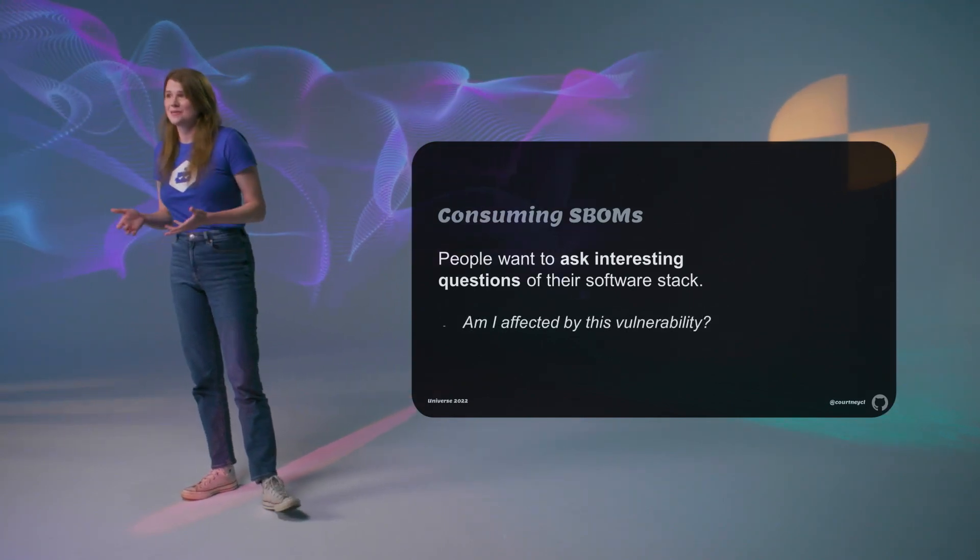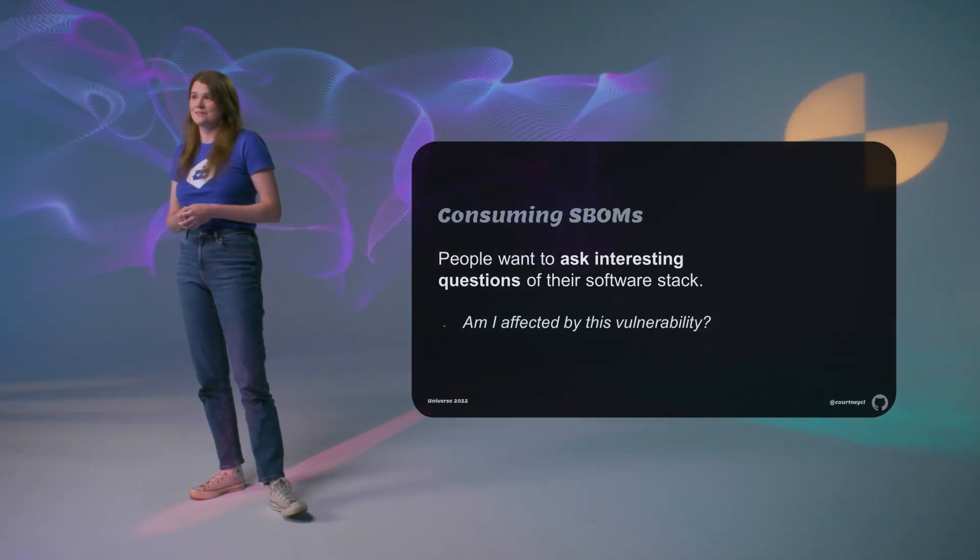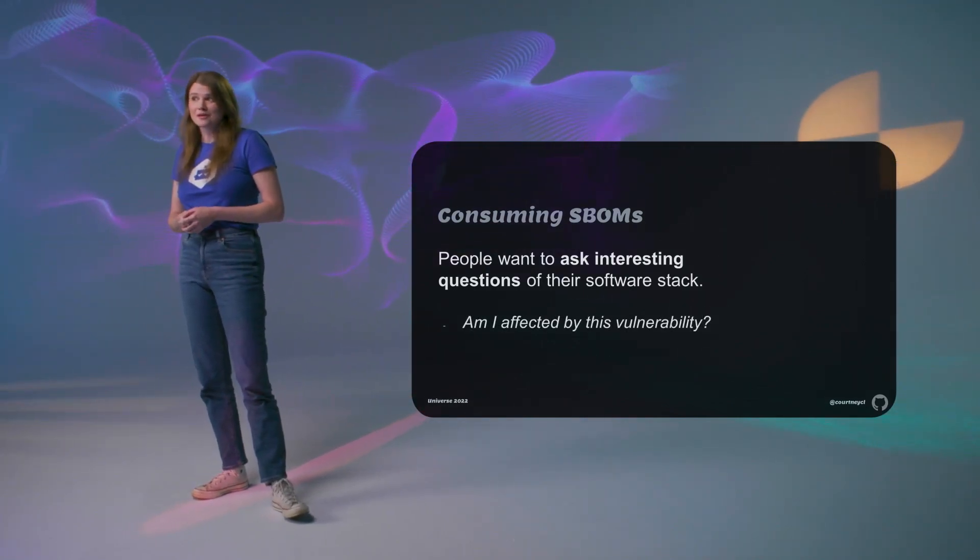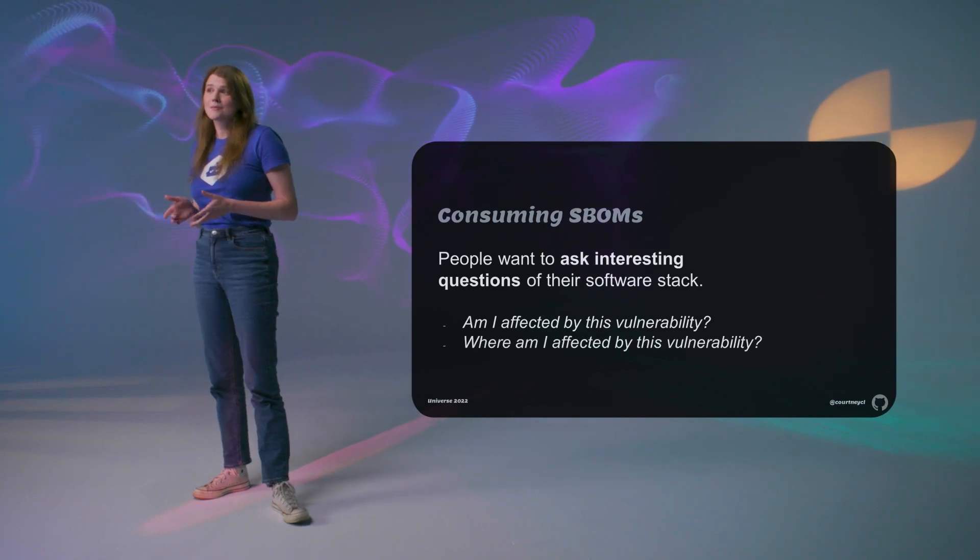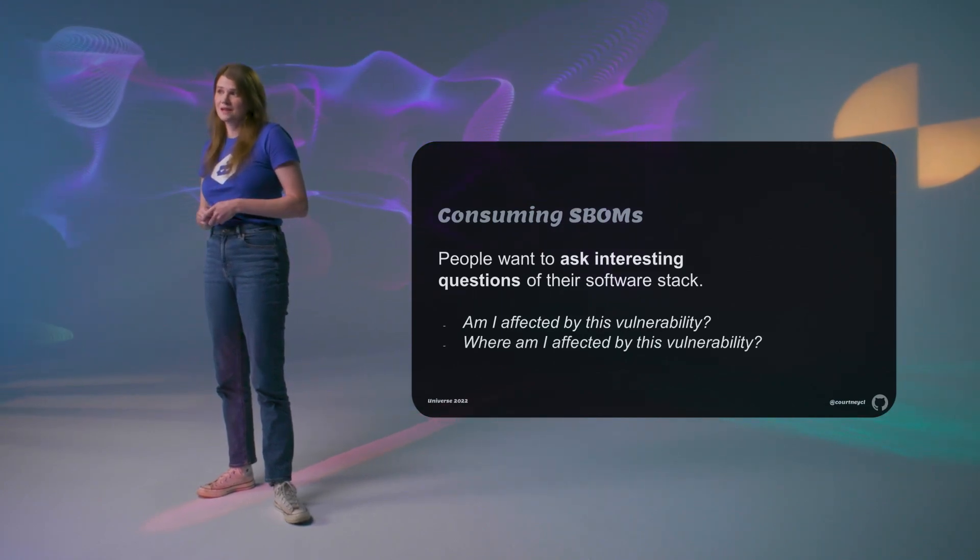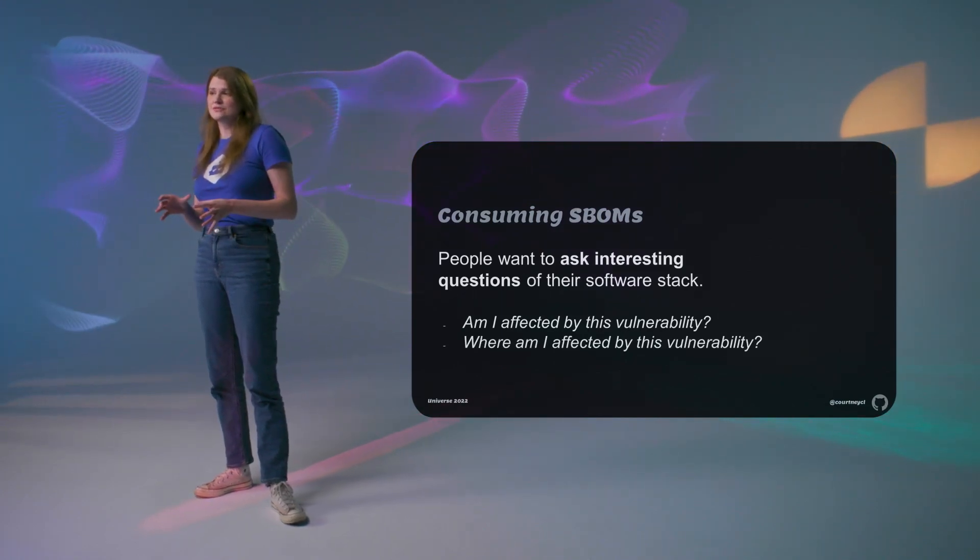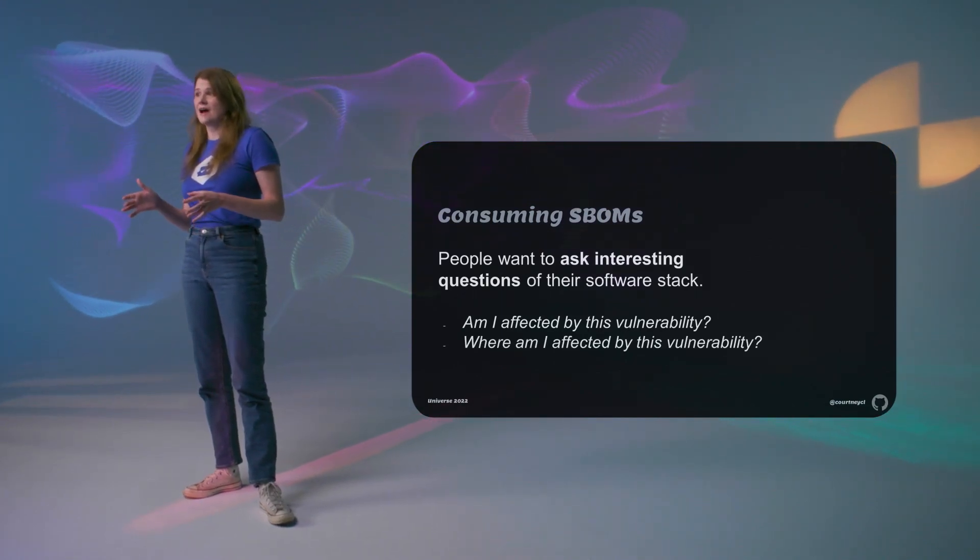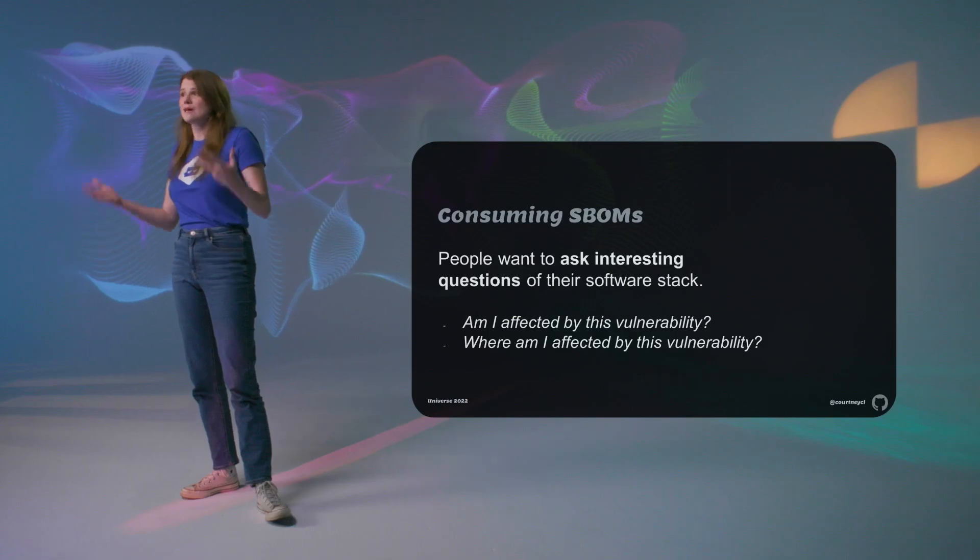Like, am I affected by this vulnerability? And more importantly, where am I affected by this vulnerability? And this leads you to identifying how risky that particular vulnerability is, and how to prioritize it.